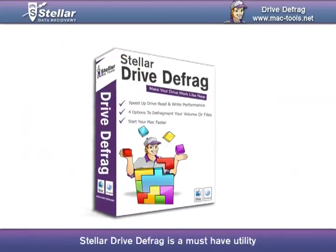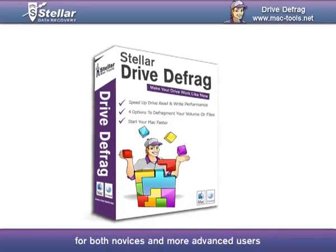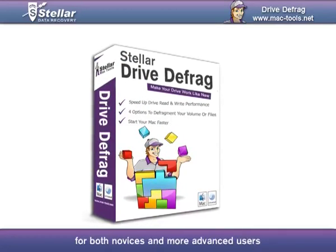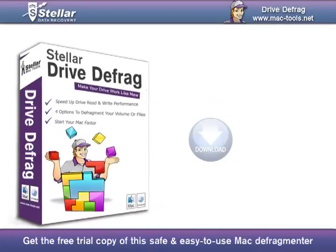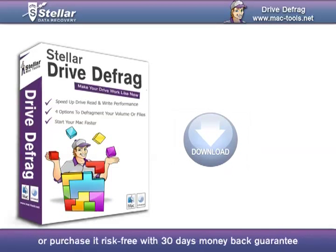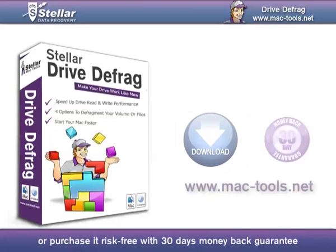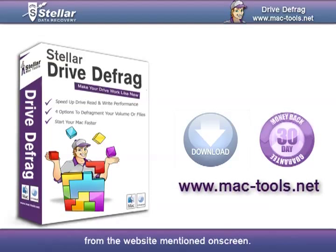Stellar Drive Defrag is a must-have utility for both novices and more advanced users. Get the free trial copy of this safe and easy-to-use Mac defragmenter, or purchase it risk-free with a 30-day money-back guarantee from the website mentioned on screen.